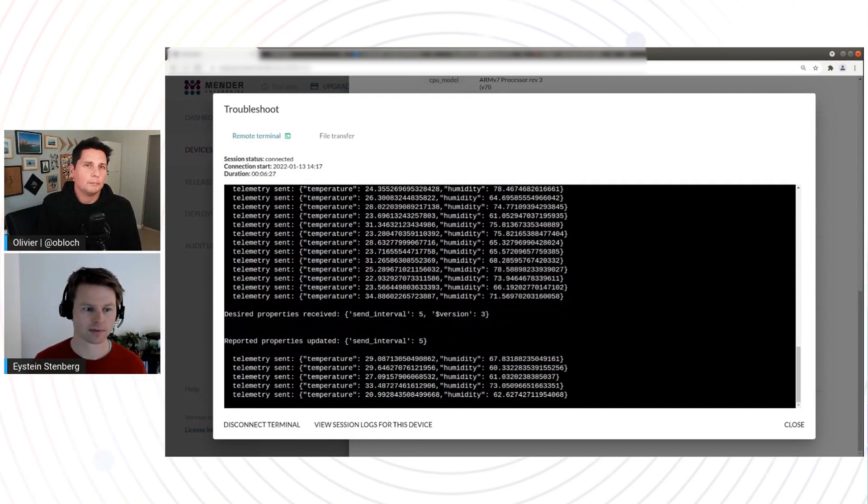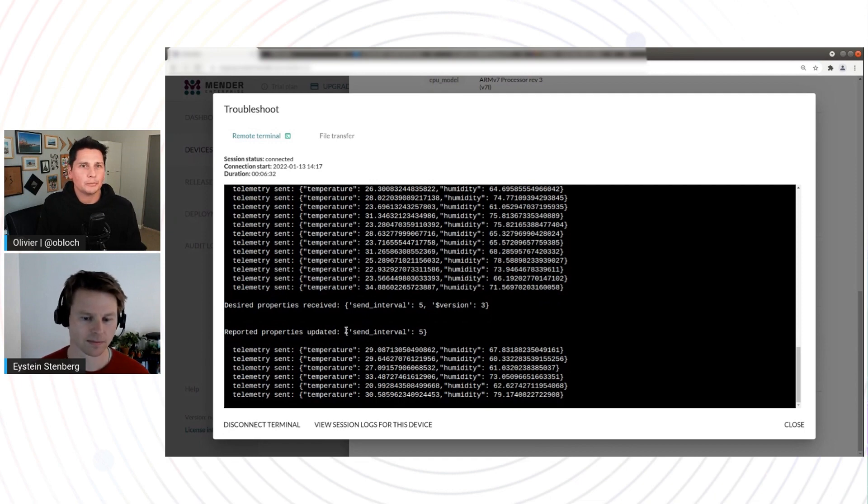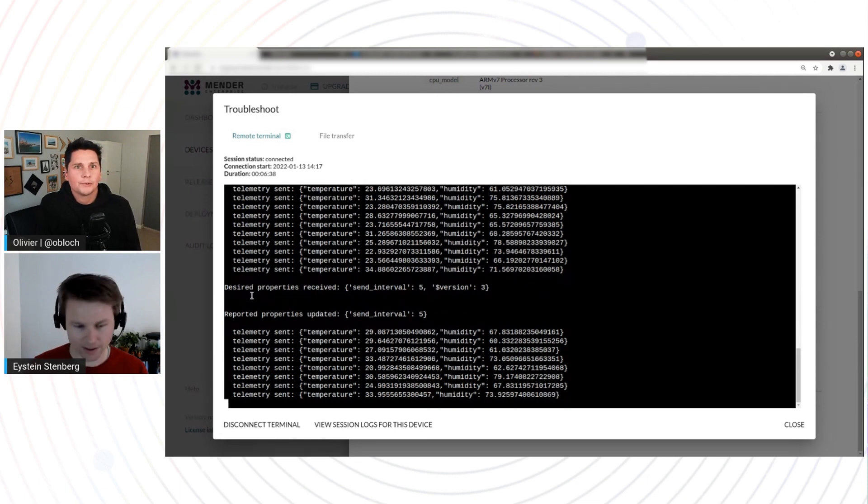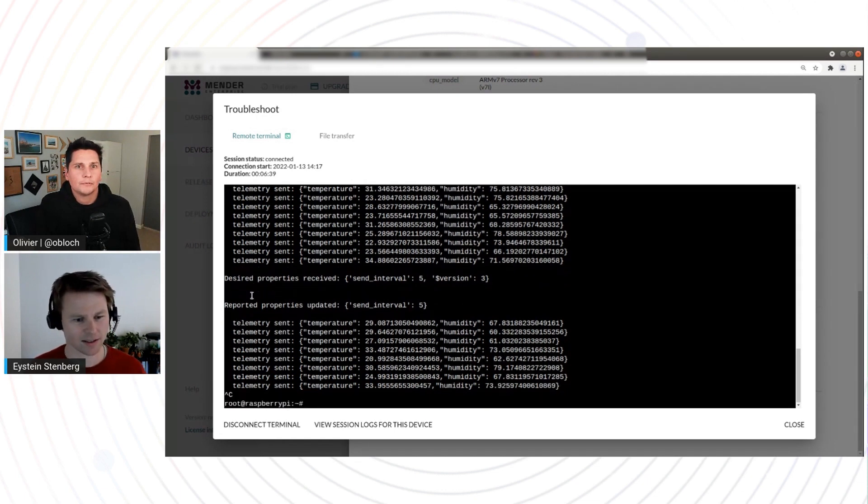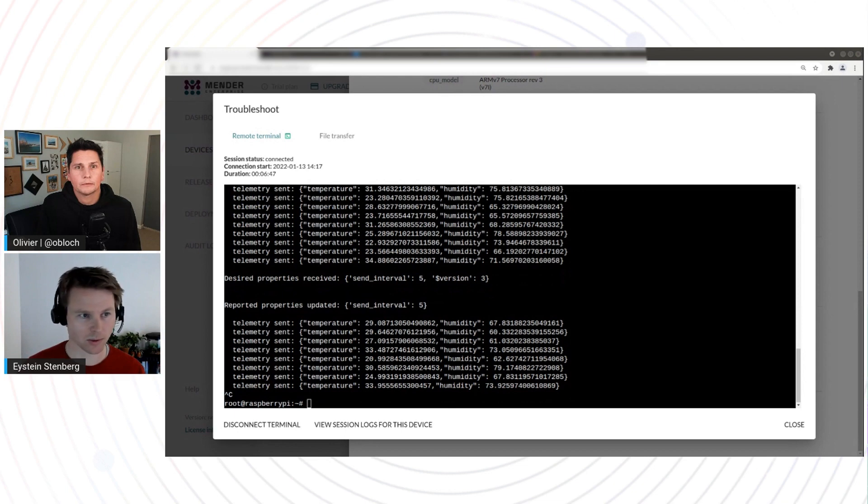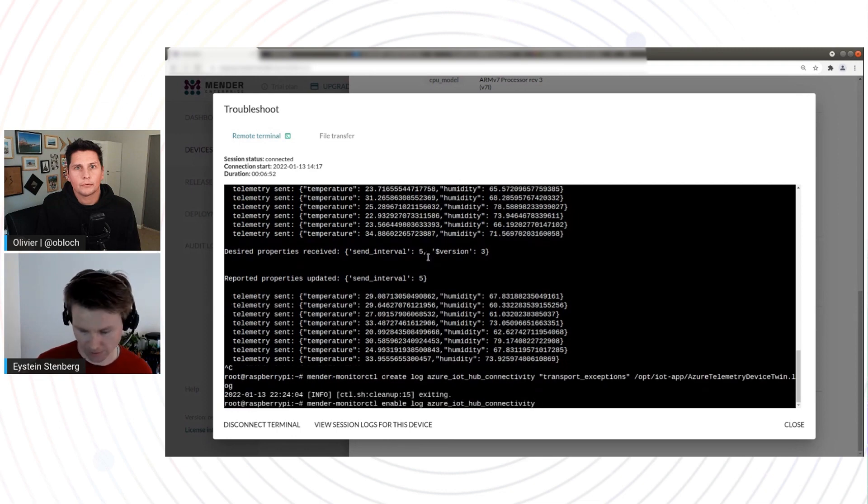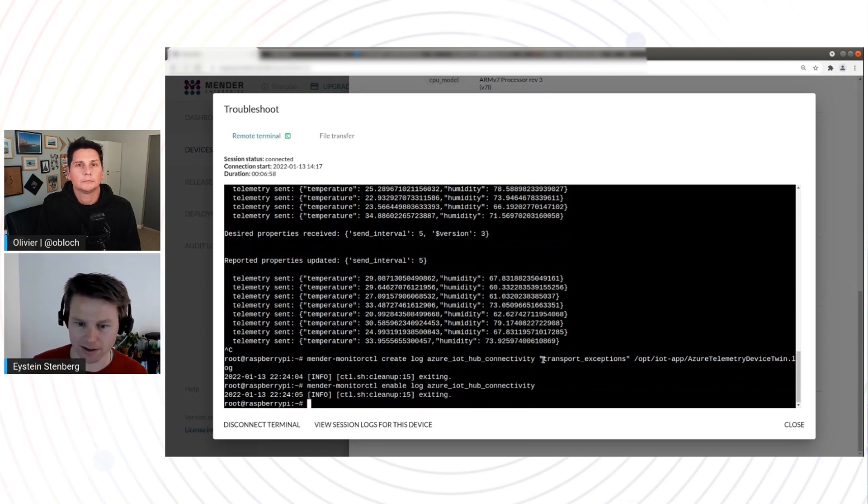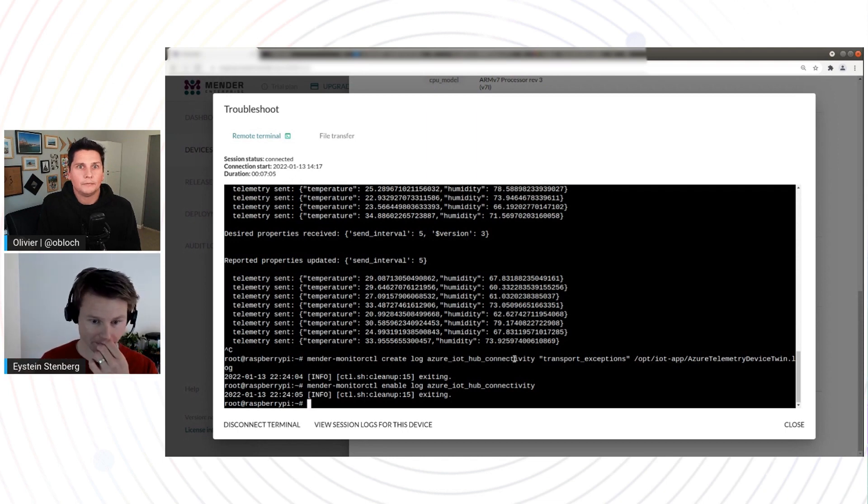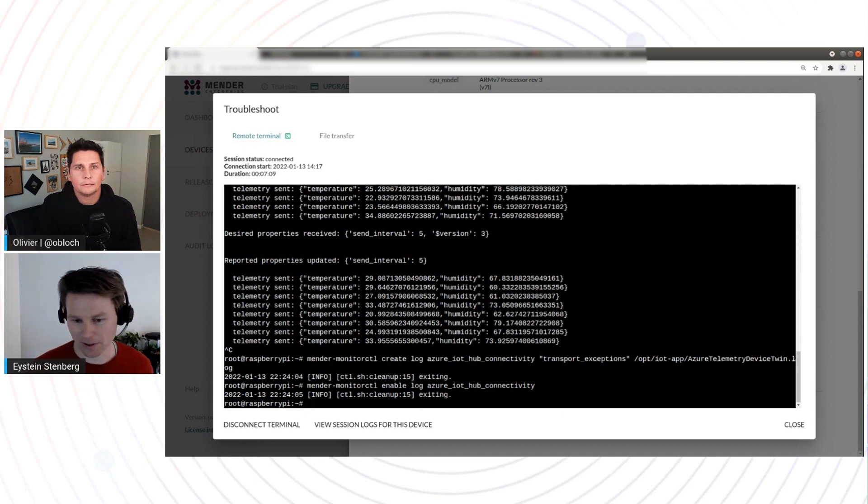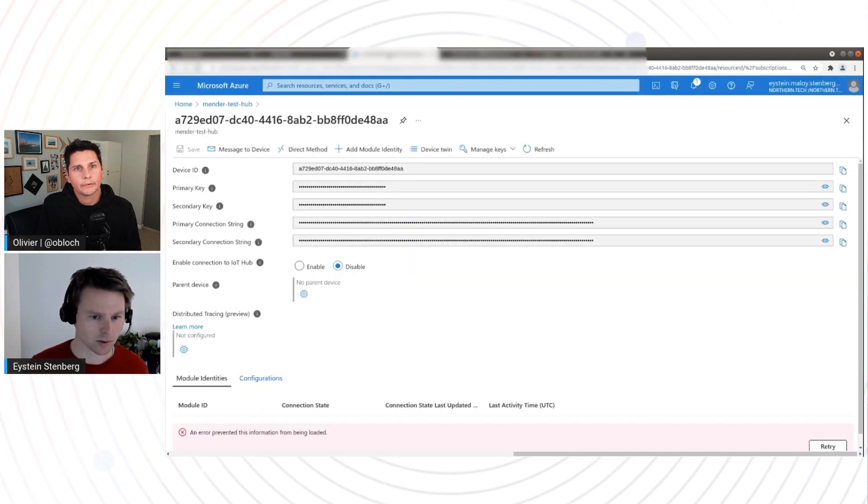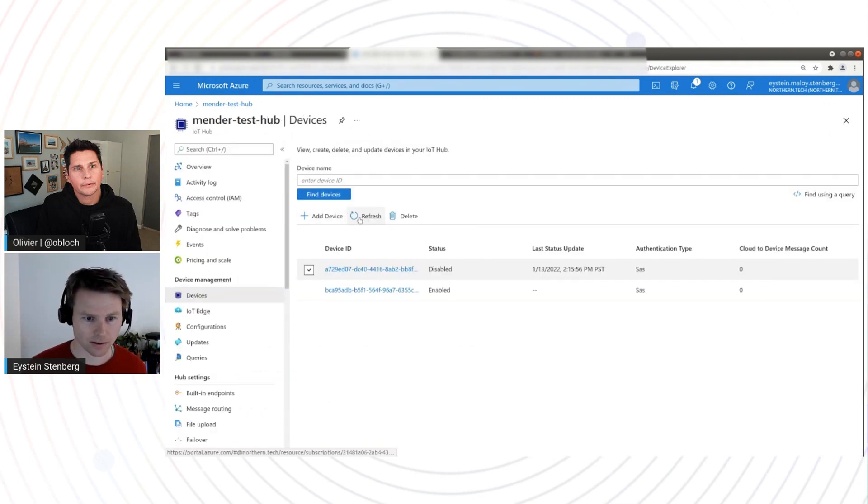But there's one more thing that Mender does as well. It allows you to monitor devices, right? So you're able to get some level of information about errors that are going on that are proper to Mender. Exactly. So in this case, what I wanted to monitor is the connectivity to Azure IoT Hub. So I will paste in two commands here in the terminal and I can explain them very quickly. So what this does is tells Mender to create an alert if the word transport underscore exception is found in the application log file that we were just looking at. And this is a bit application dependent what kind of errors, but you can customize it here.